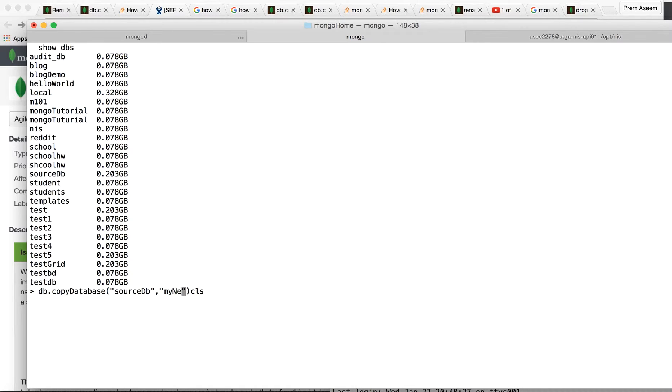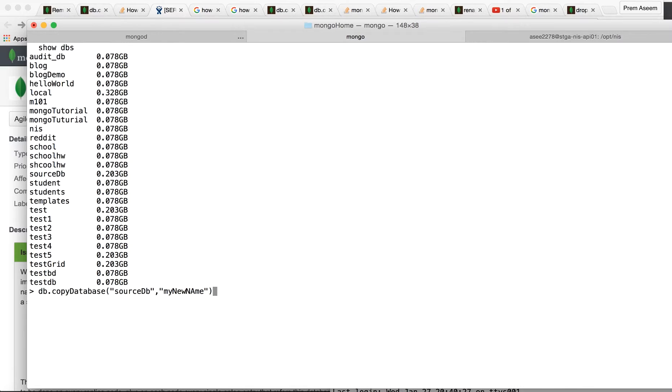my new name. And there you go! You have copied your database from source to your new database.